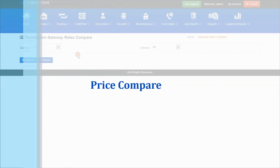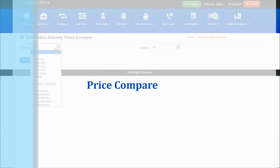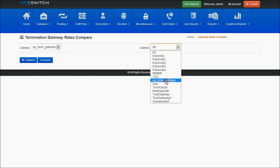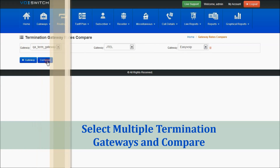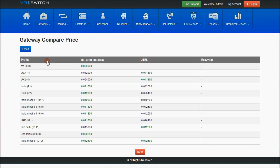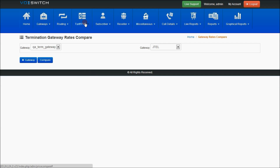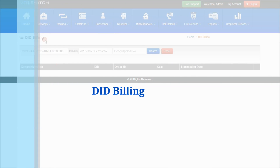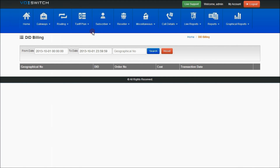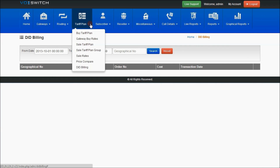Price compare allows you to select termination gateways and compare their rates displayed on the same page. You can export this comparison as a PDF file. DID billing is related to the DID feature explained in the gateways section. This covers the tariff plan section and all the features present within it.